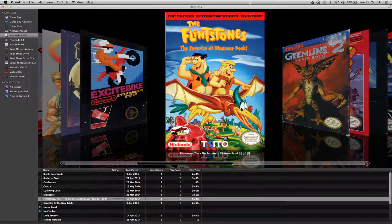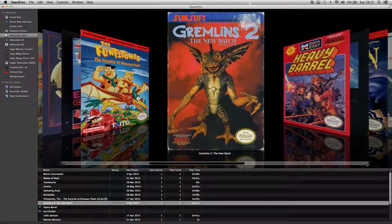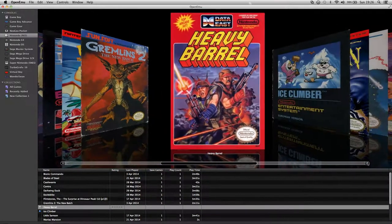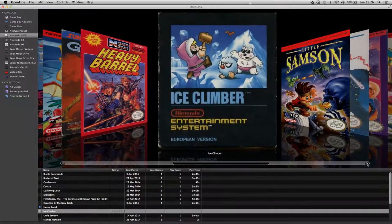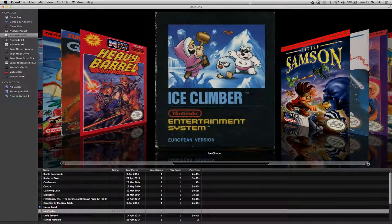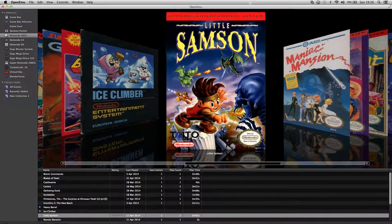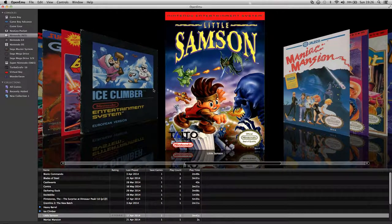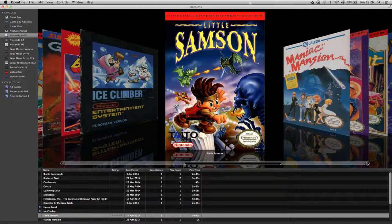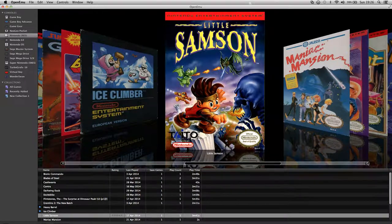Flintstones, surprise at Dinosaur Peak. Gremlins bit of a scruffy picture. Heavy Barrel which is a good shooter. Ice Climber, I need to play that yet. Little Samson which I talked about in the previous video, which I wish I picked one up many years ago. About seven years ago. And that's going to hurt me for the rest of my life though.